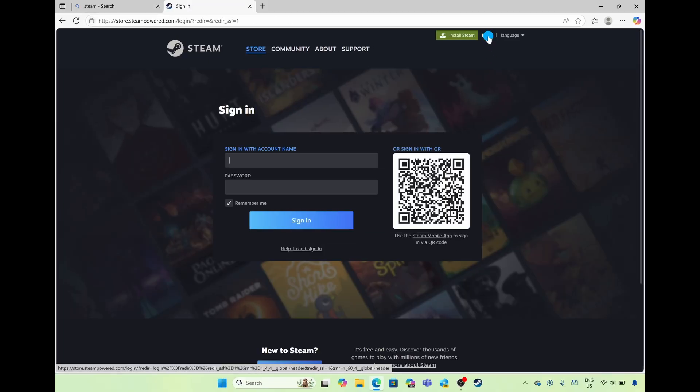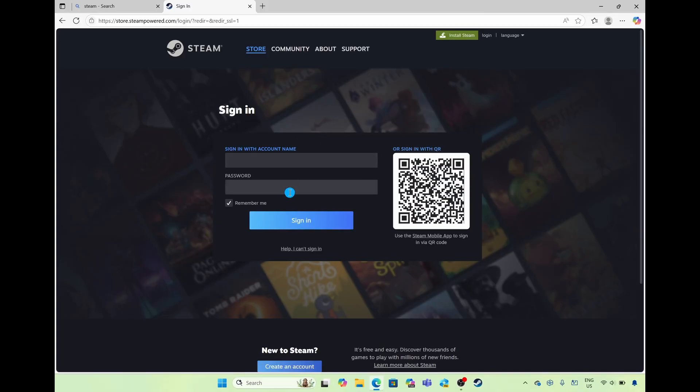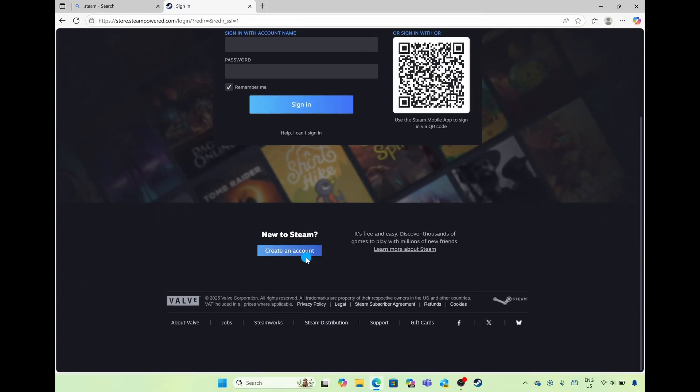From here you're going to get met with the same dialog box to either sign in or if you want to create a new account scroll down and select on the option of create an account.